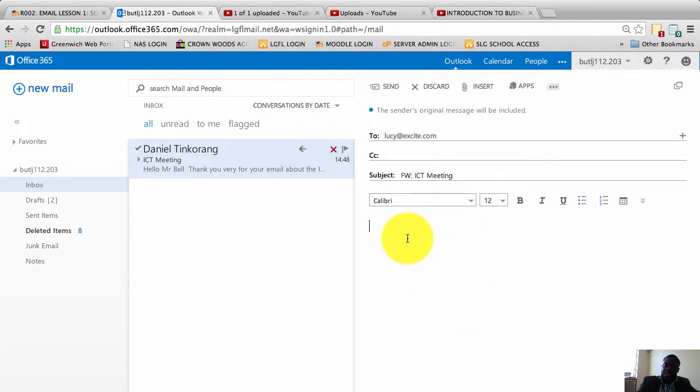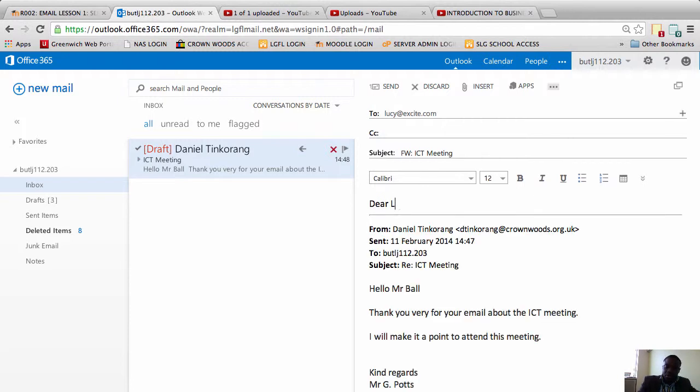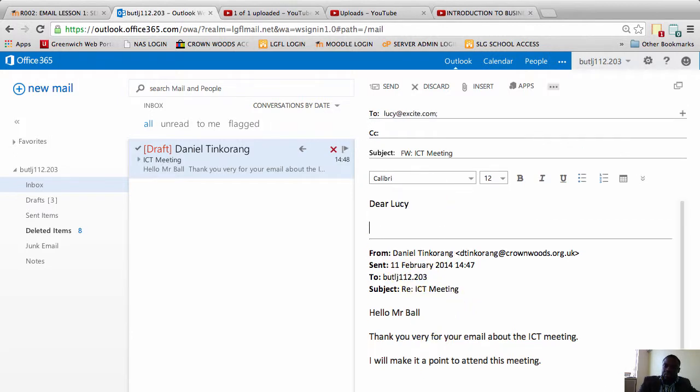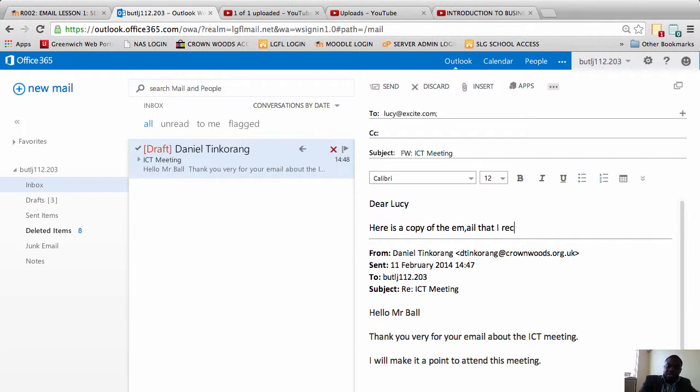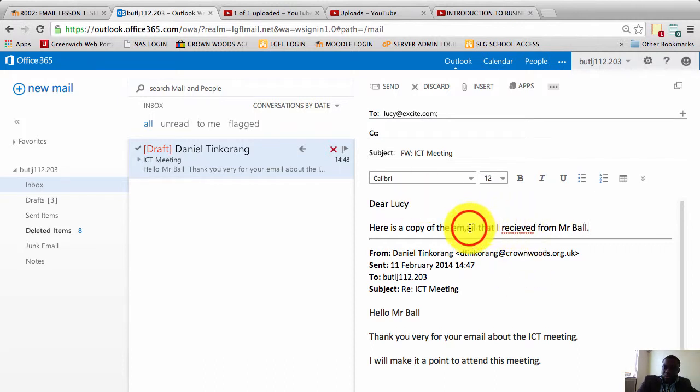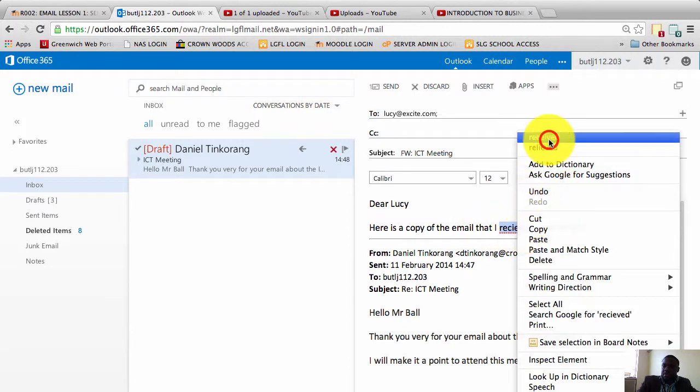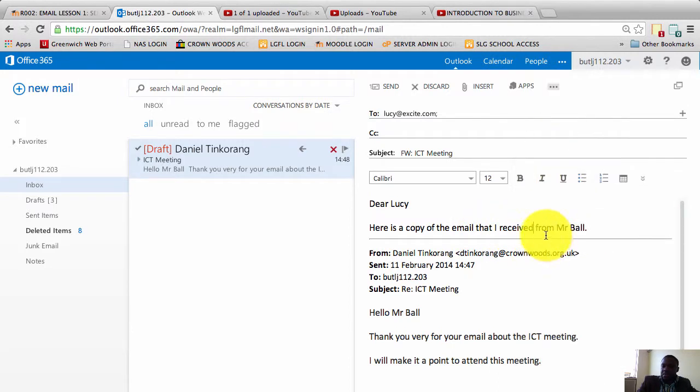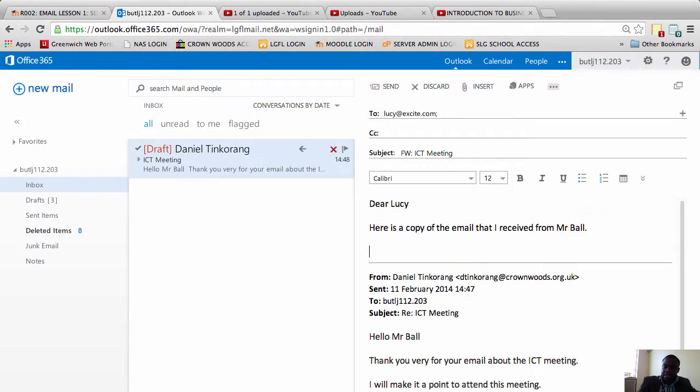I'll just click underneath and I will type in my email, which must be formal. So I'll type in Dear Lucy. Enter to make some space. Here is a copy of the email that I received from Mr. Ball. Don't worry about the spelling mistakes, I'll correct them. So here is a copy of the email that I received from Mr. Ball. OK, enter, enter.